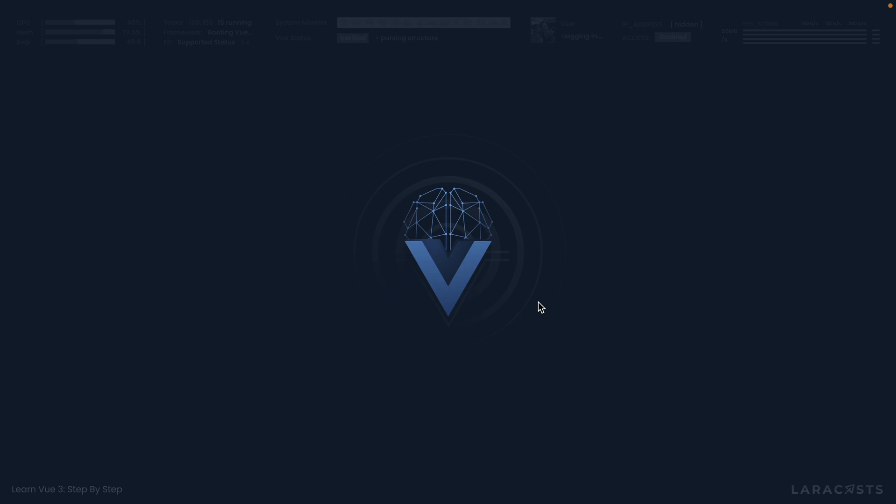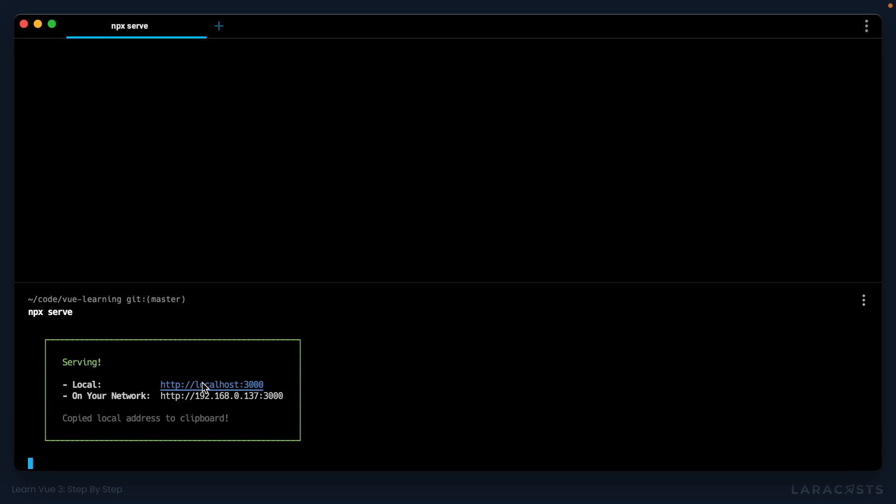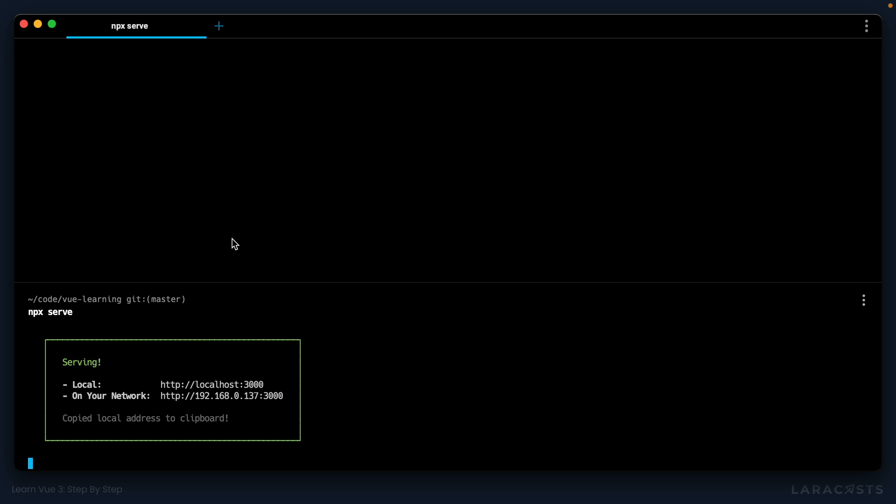To begin, let me show you something. If I boot up our server using npx serve, and we open this in the browser, notice I don't see any assignments here like we did before. And that's because we haven't booted up that fake API server.